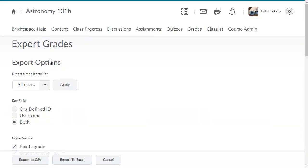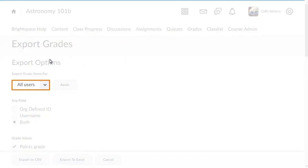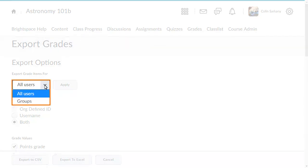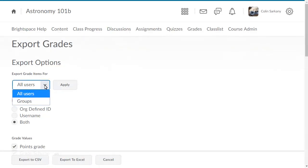Customize your export from the Export Options page. To select which users you will include in the export, click the Export Grade Items For drop-down and select from two options, All Users or Groups. For this example, select All Users.